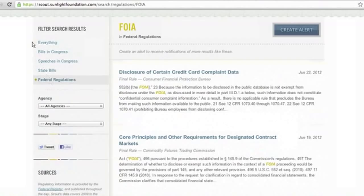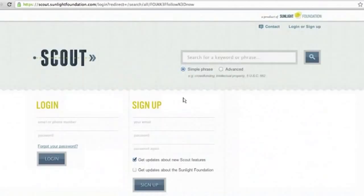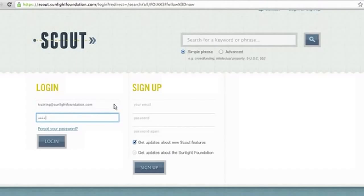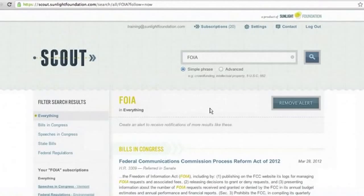If you're an organization like ours that cares about FOIA, you can just hit Create Alerts. When you do that, it will prompt you to log in or sign up. So I'll just log in here. It just created an alert for you. And if you've made a mistake and you don't want this alert, you can just click Remove Alert.